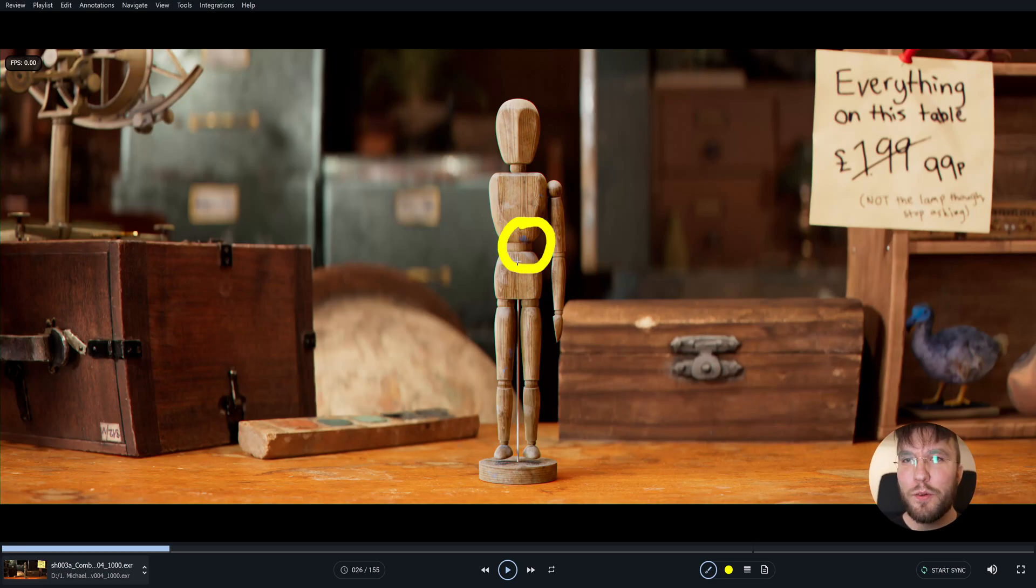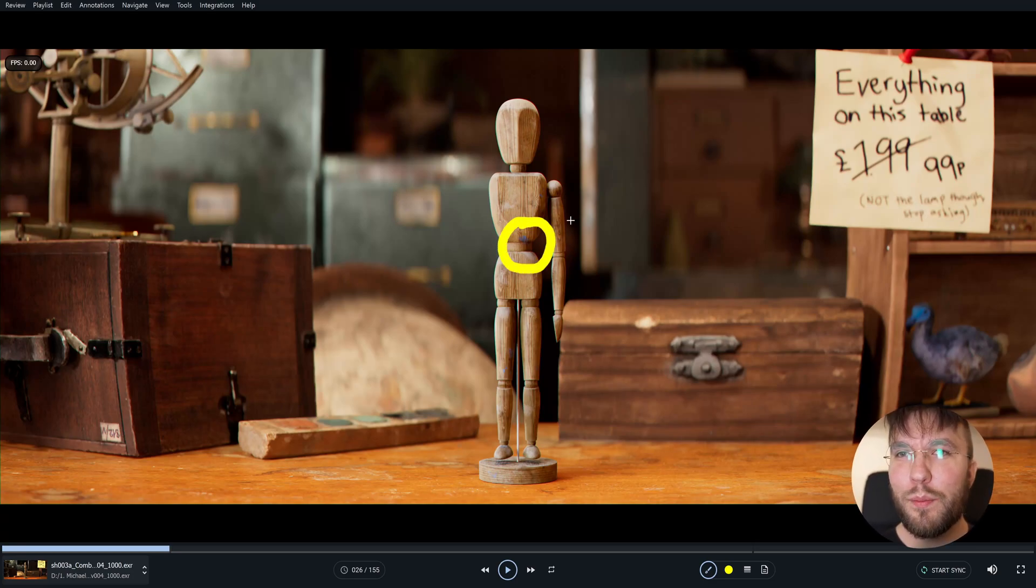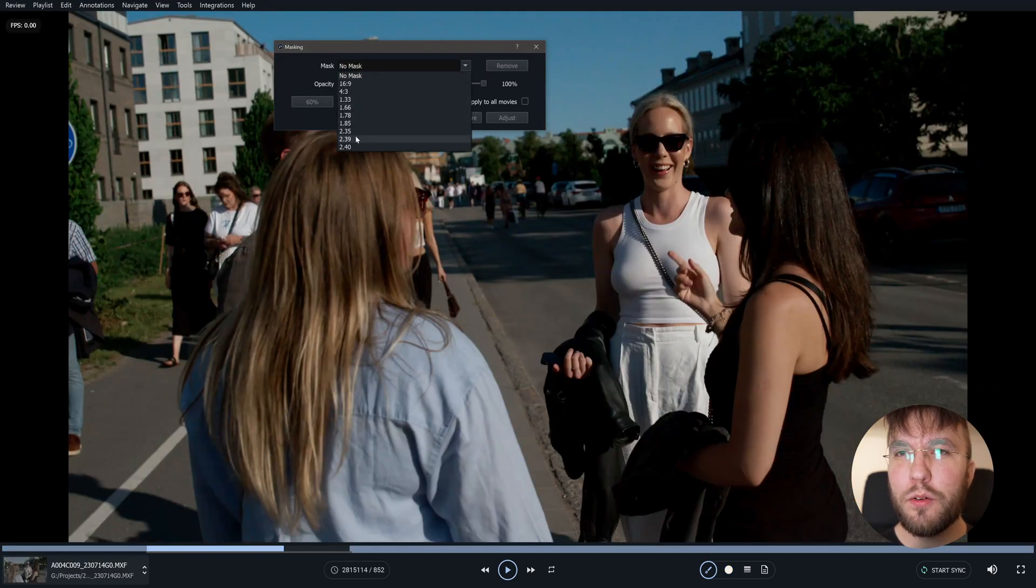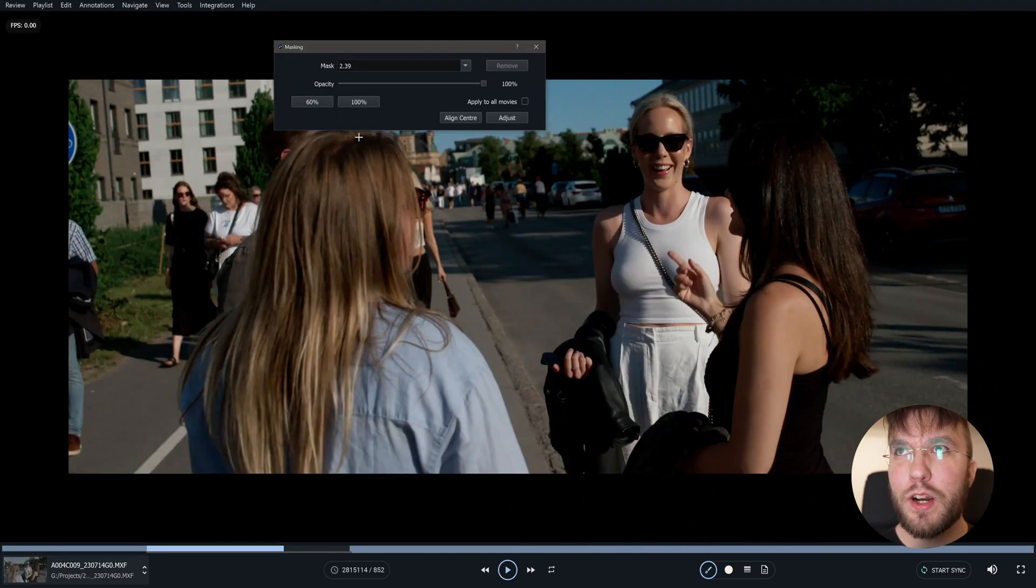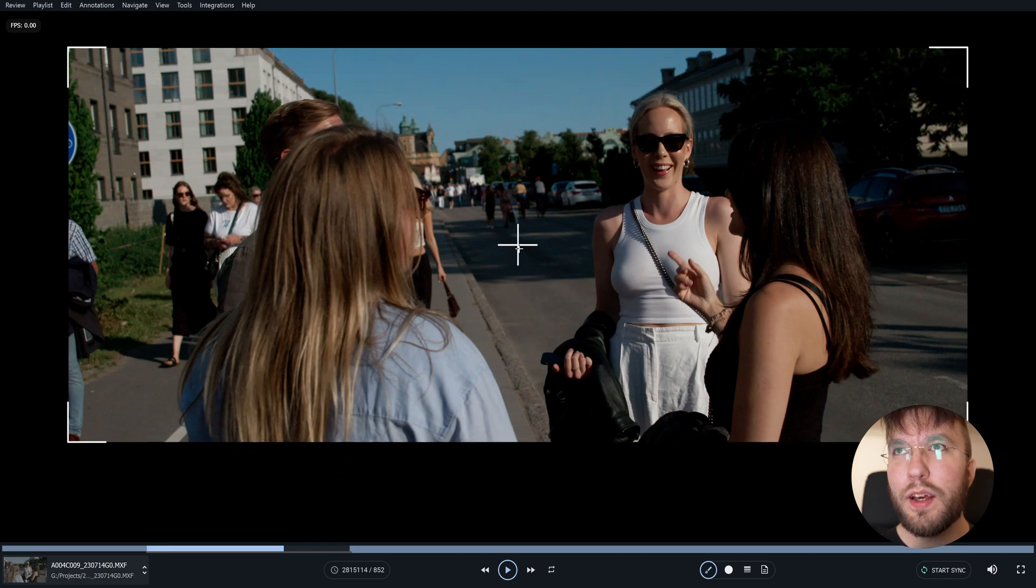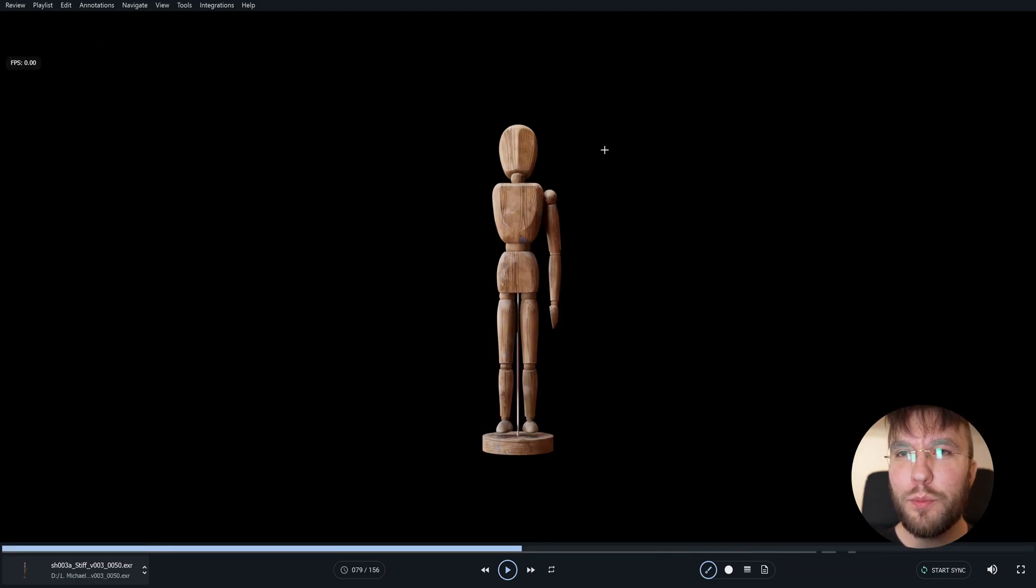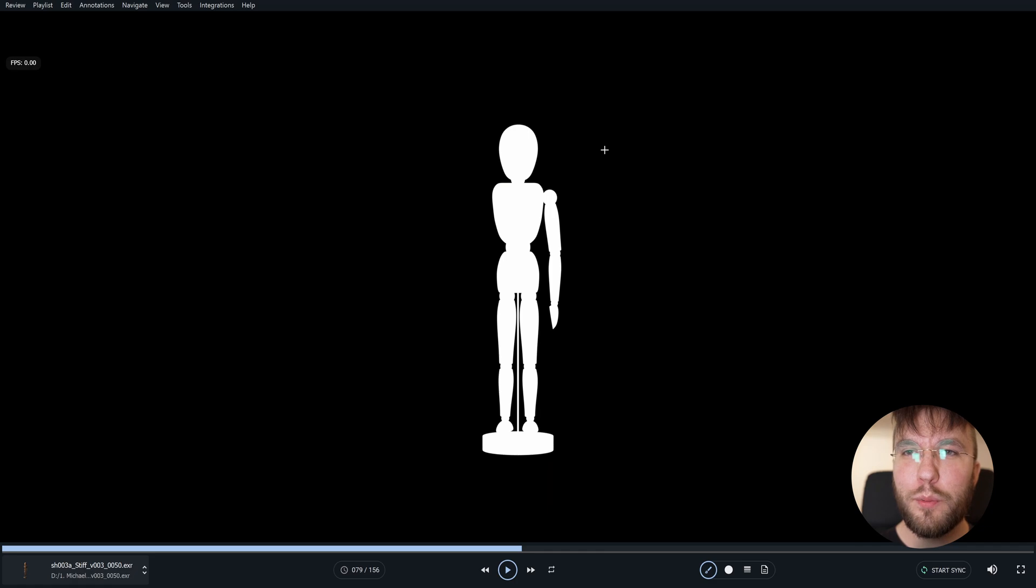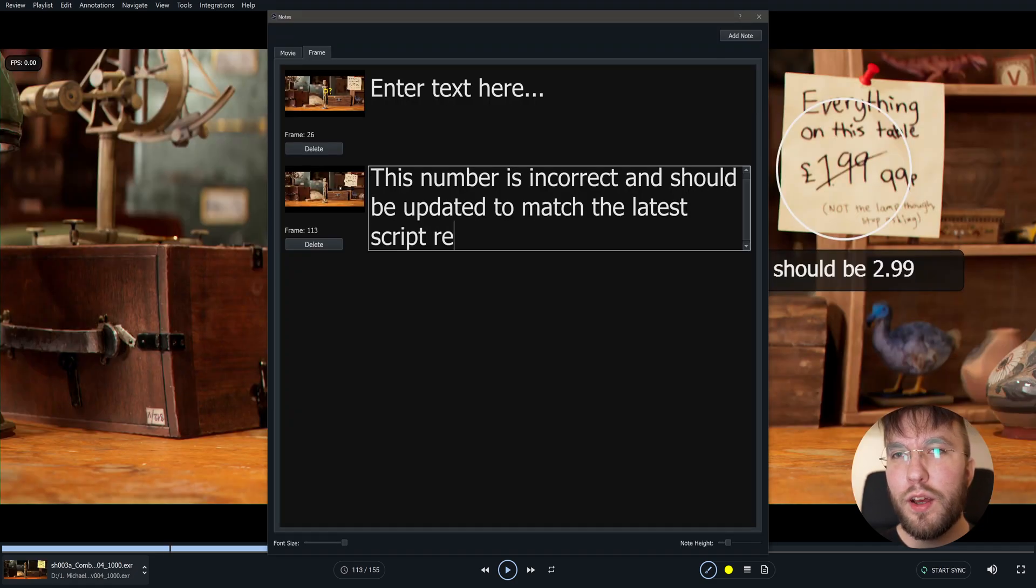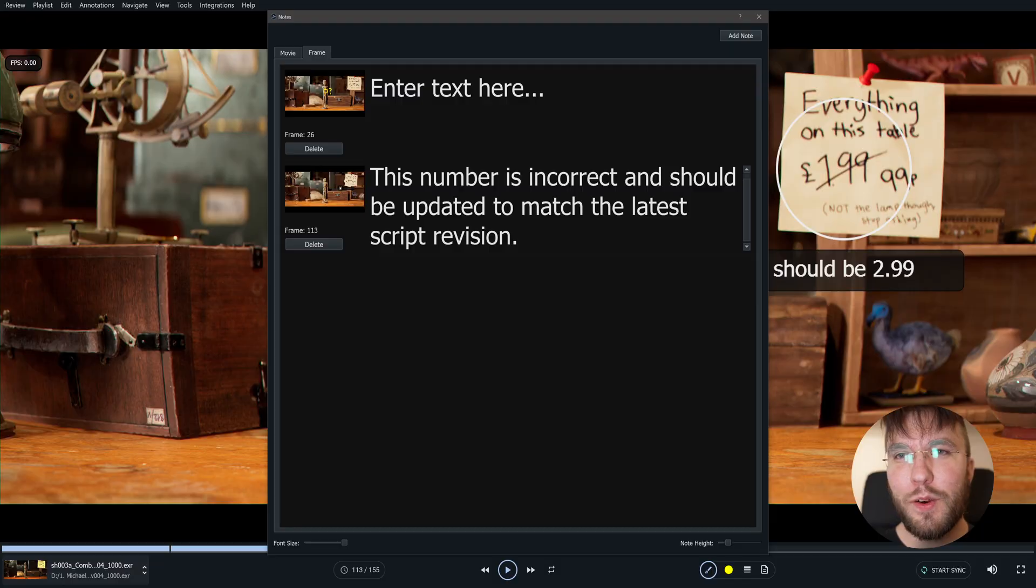Good morning! Today we're going to have a look at my new favorite media player. It's a free media and review player that lets you draw, annotate, share notes with clients, display different color space transforms, view render passes and stencil layers, view crop modes and so much more. So let's have a look.